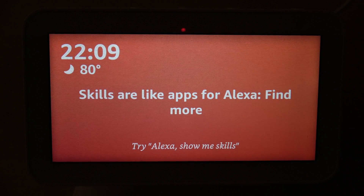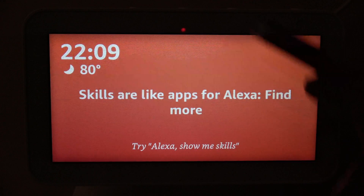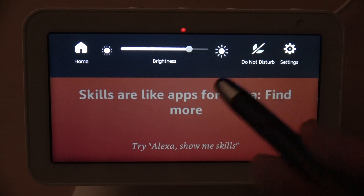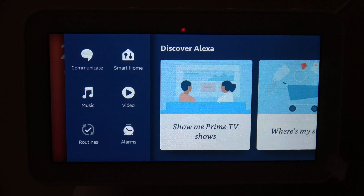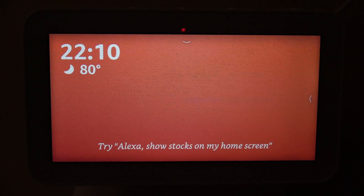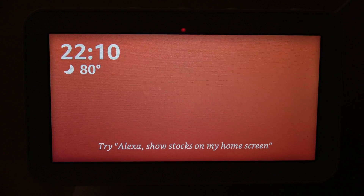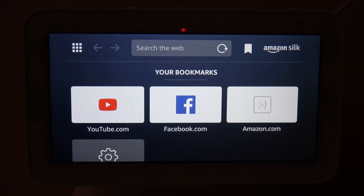Now that you have all those settings configured, how do you actually get to the browser? Amazon has not made it easy to access — if you swipe down there's no browser shortcut, just Settings, Do Not Disturb, Brightness, and Home. Swiping from the right only shows Communication, Smart Home, Music, Videos, Routines, and Alarm. The best way I've found is to say 'Open up the Silk app.' Once you do that, she opens the Silk browser.